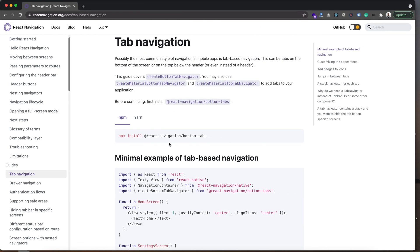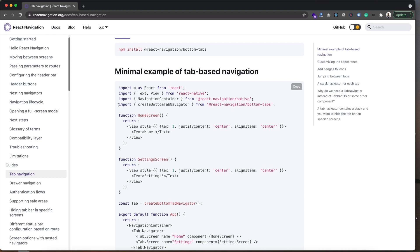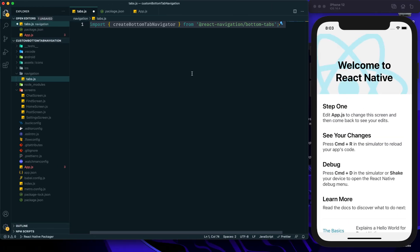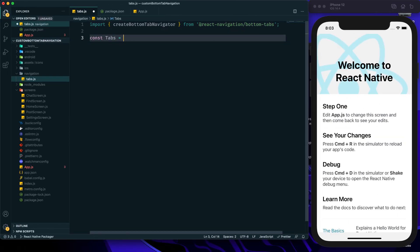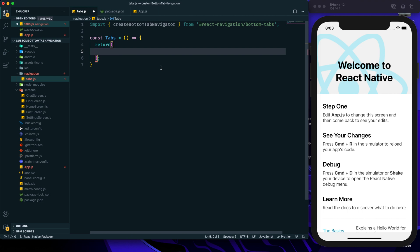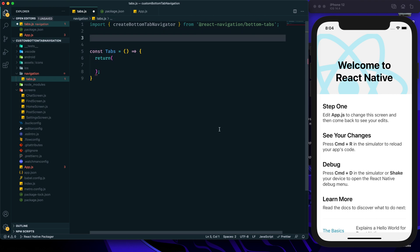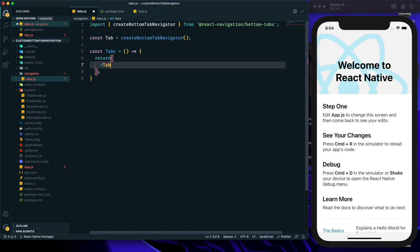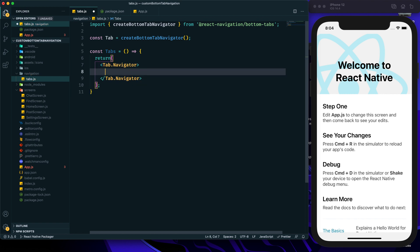Within tabs.js we need to create the bottom tabs. For the bottom tab we need to import createBottomTabNavigator from react-navigation/bottom-tabs. Then I can create this Tabs component and return the component. Before the component I need to create a constant called Tab set to createBottomTabNavigator. Within Tab.Navigator we can provide different Tab.Screen entries — for each screen we provide a name, starting with 'Home'.